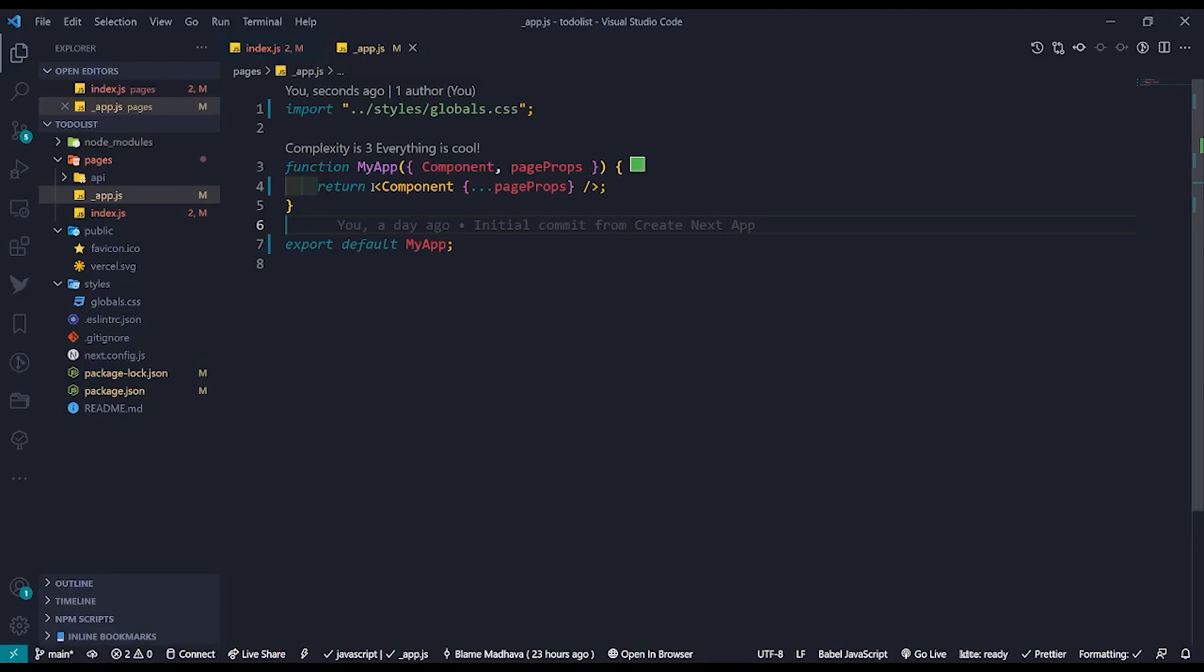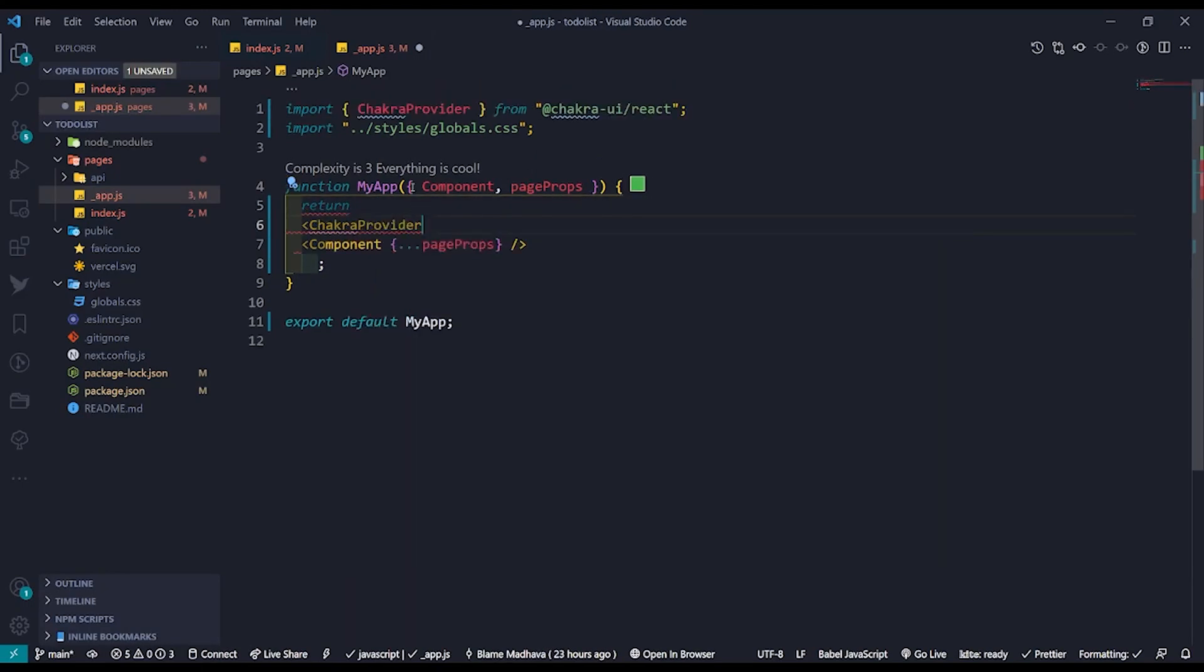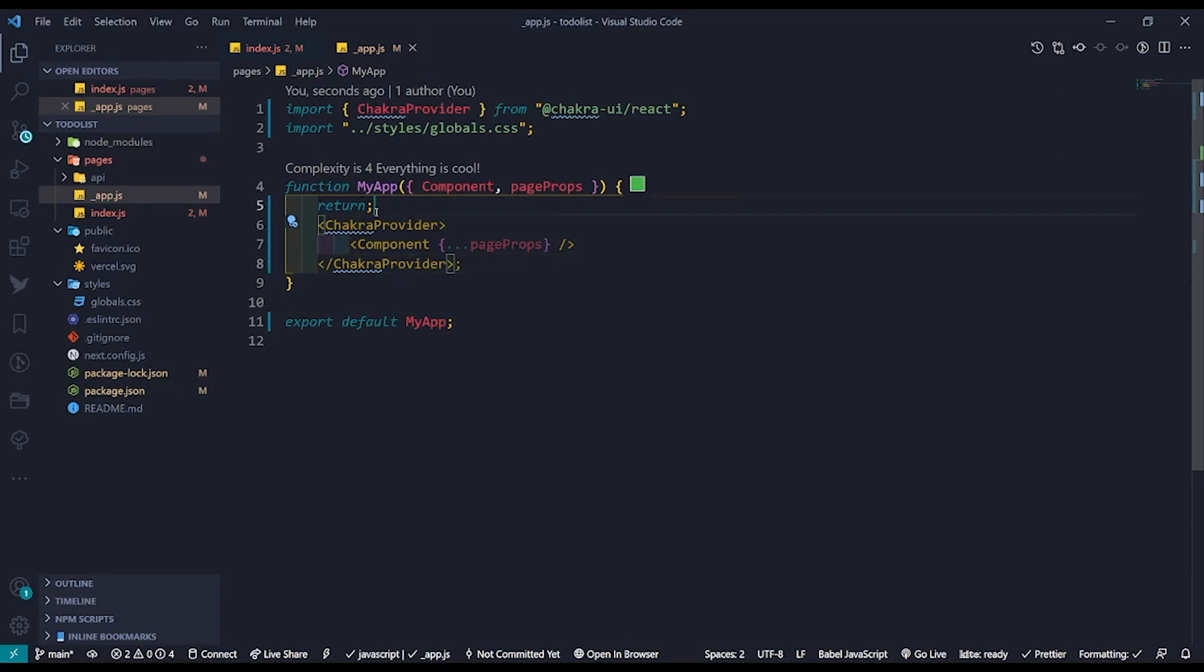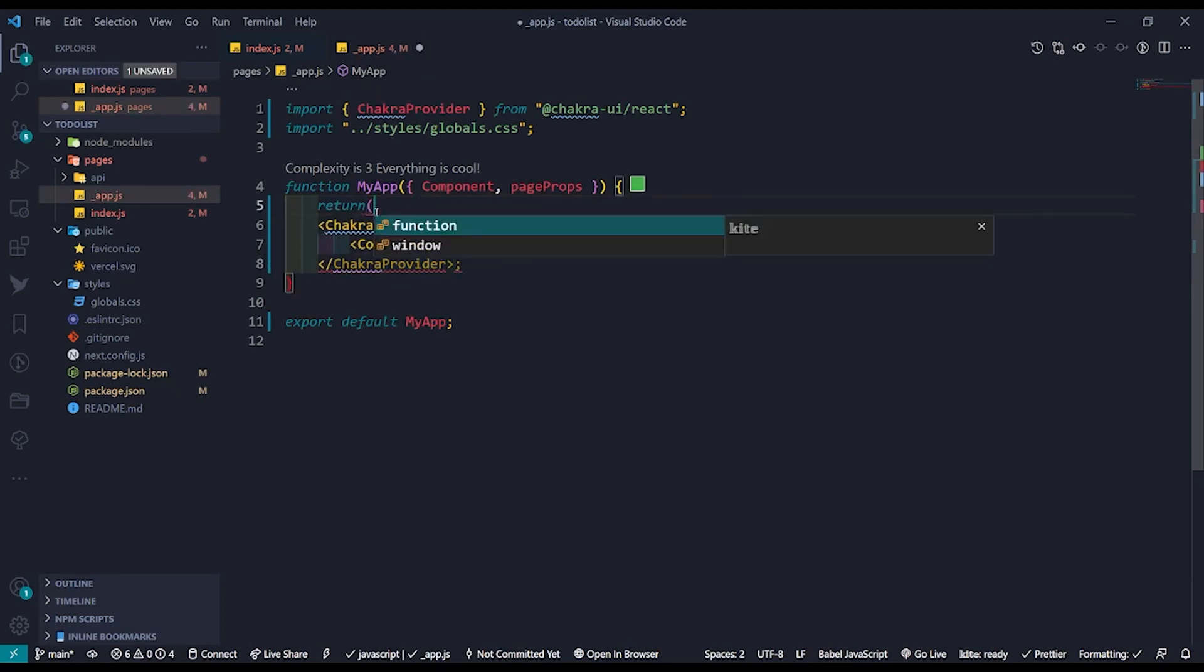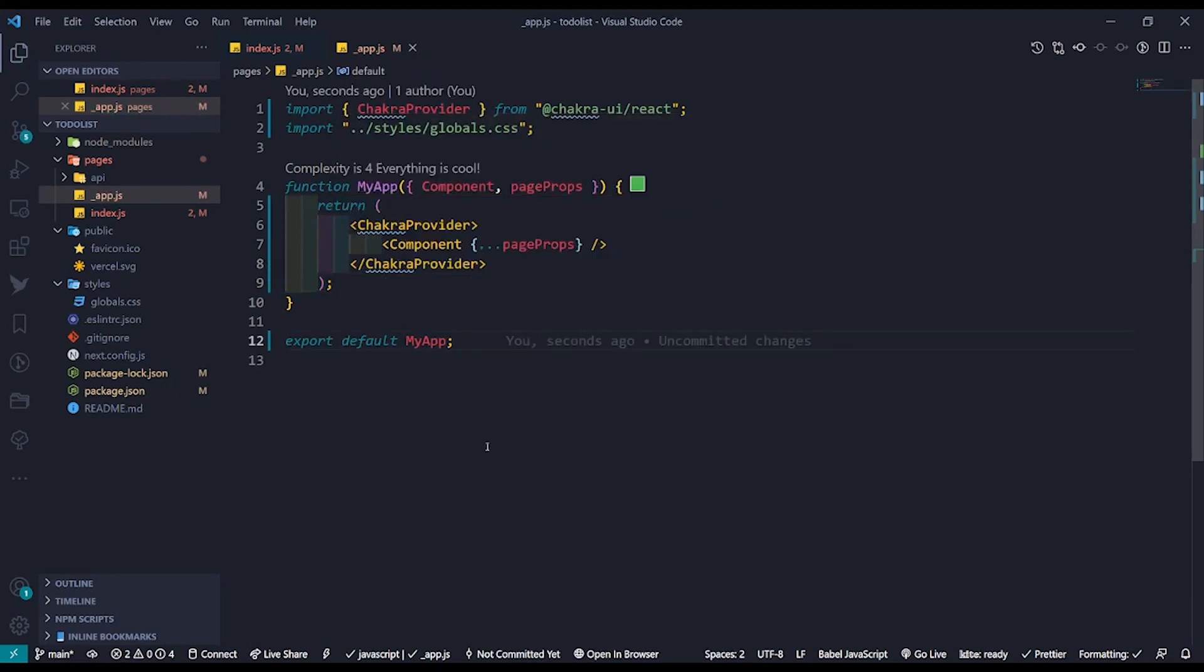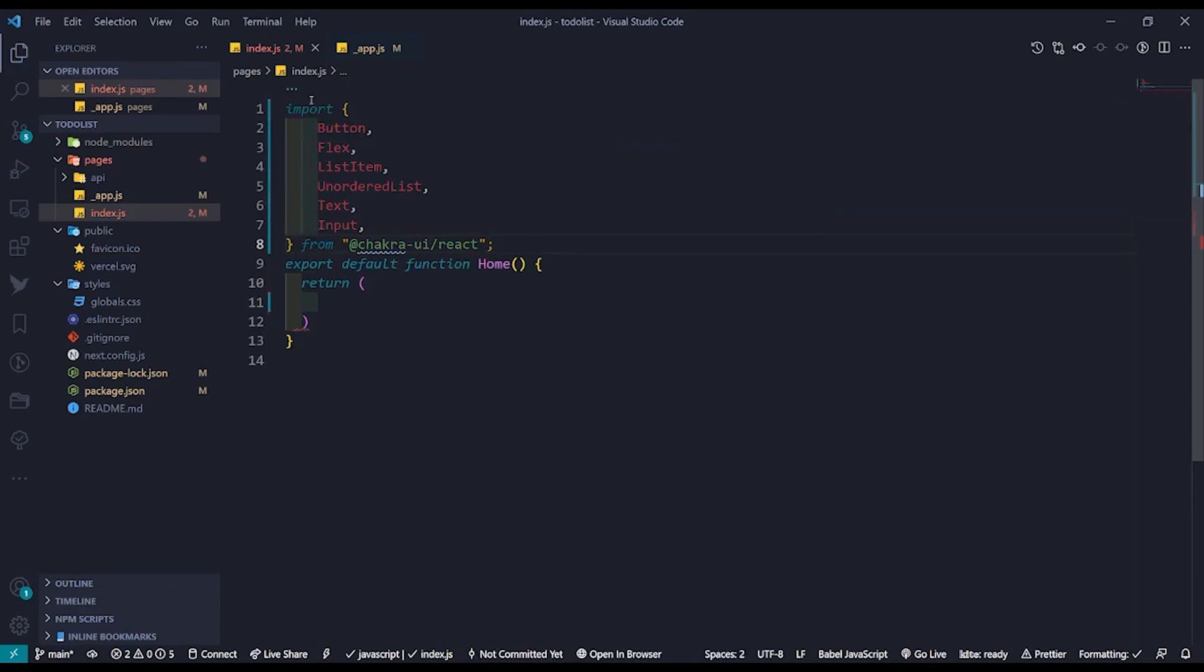First thing we need to do while using Chakra UI is that we need to insert the Chakra provider component in the app.js file which is basically the pre-existing layout of every web page before it loads. After that, in the index.js file which is the main page of the web page, let's import some basic Chakra UI components.